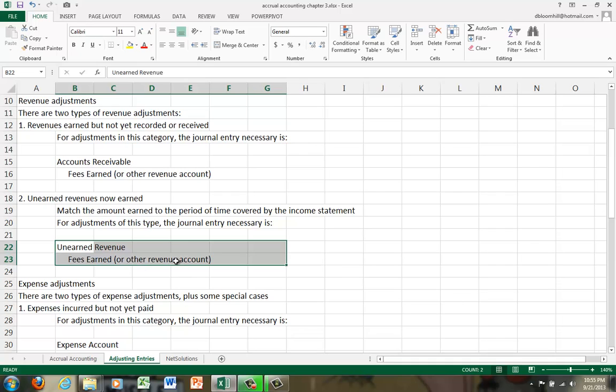Very often in this category, we do have to calculate what portion has been earned. So they might say that it's a one-year contract and one-twelfth of the services have been provided or one-quarter of the services have been provided. So you normally have to calculate what portion of the unearned revenues have now been earned.